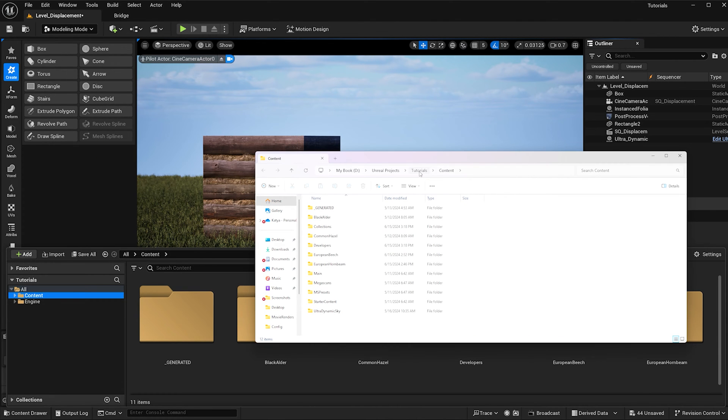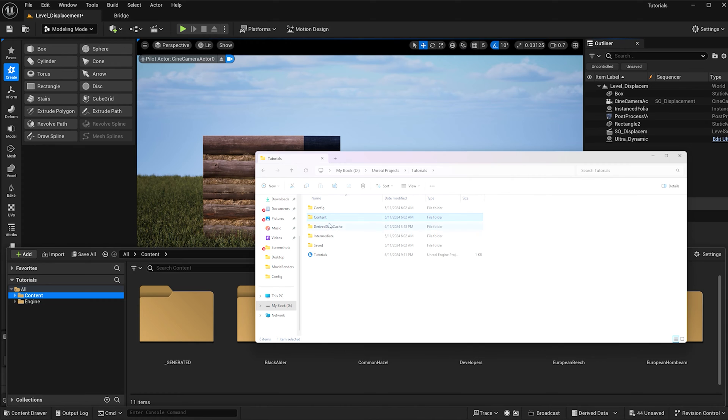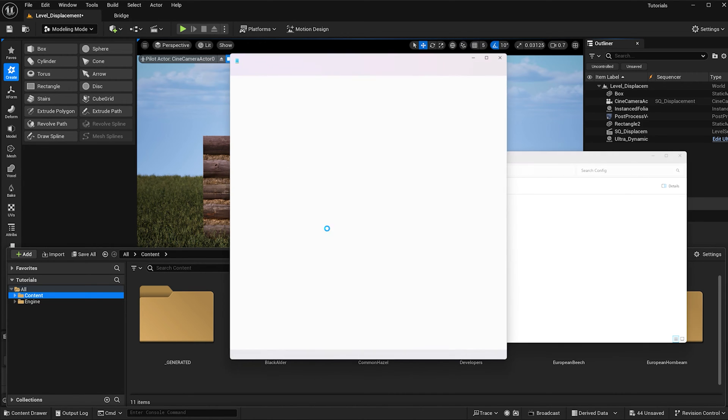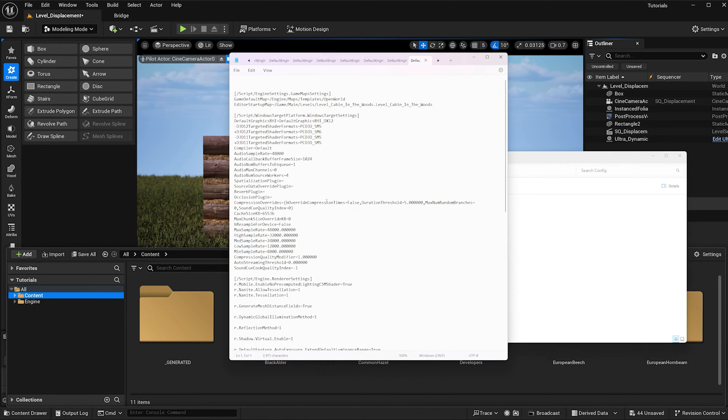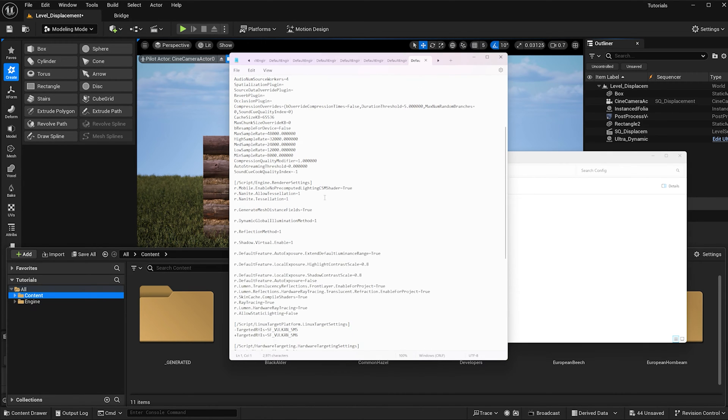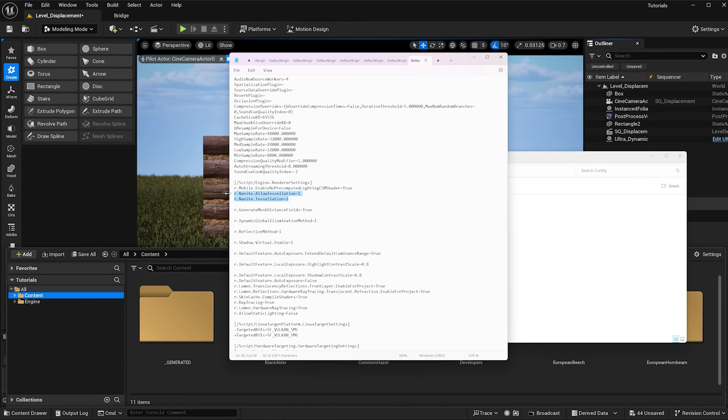Go one back on the top row and double click config, then double click default engine and you'll see some scripts here. Go ahead and find script engine render settings, and these two scripts I will put in the description below.